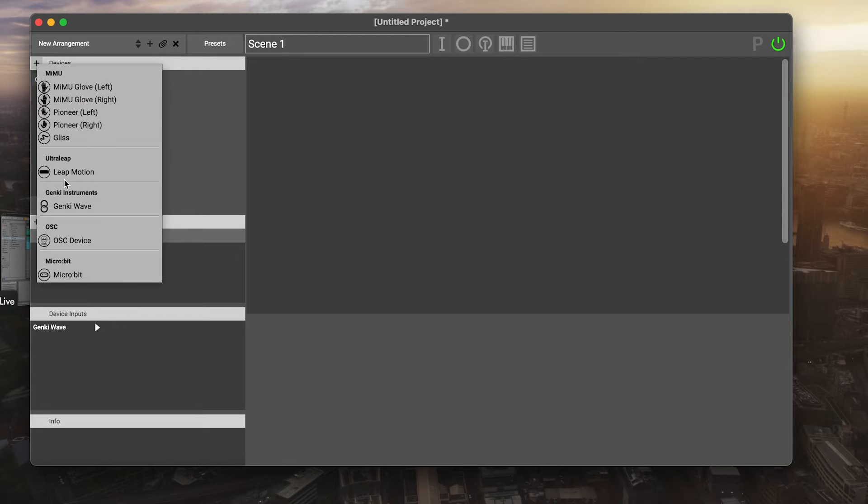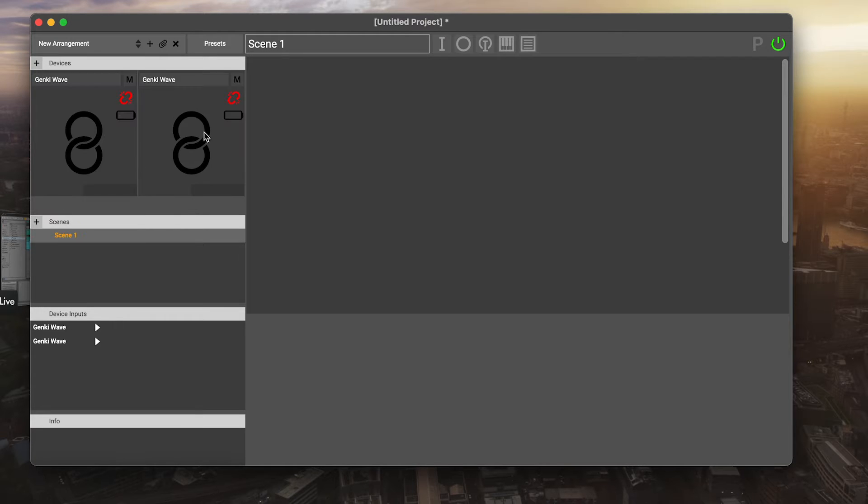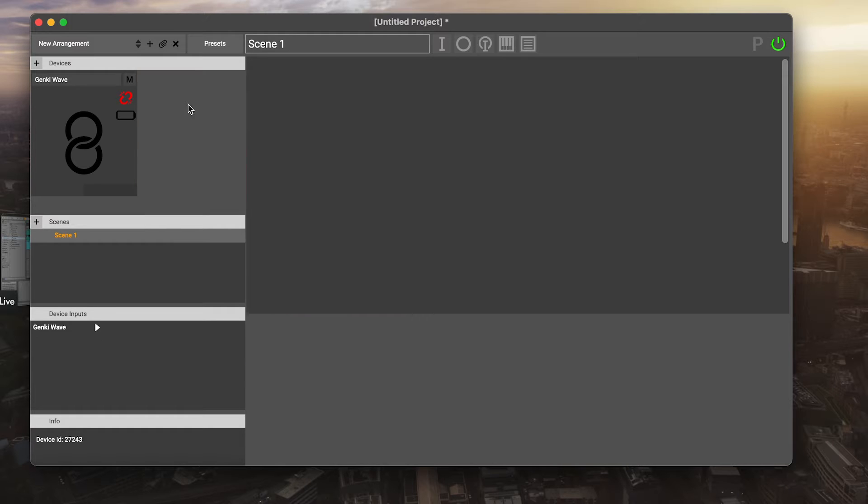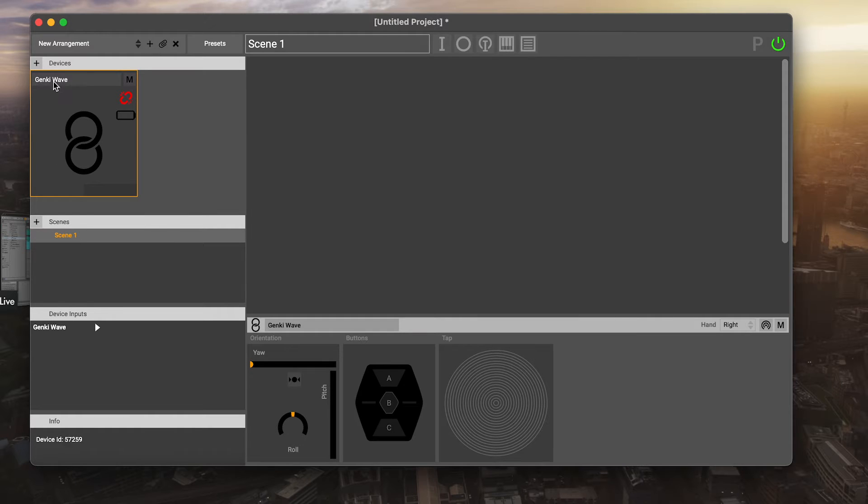You can add two for your left and right hand. But in this example, we're just going to have one, and I'm just going to keep it called Genki Wave.